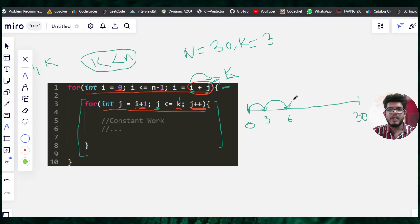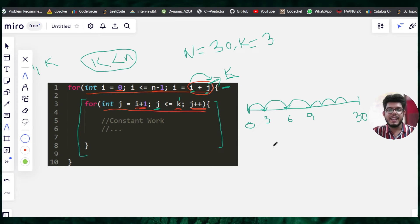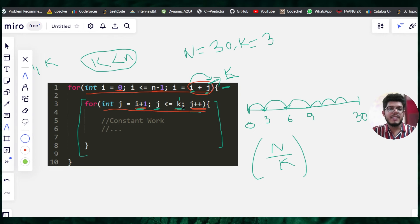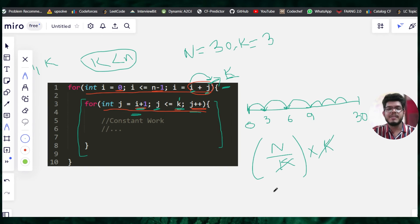Starting from 0 with n equal to 30, each increment adds k, which is 3. So the sequence is 0, 3, 6, 9, and so on — the outer for loop runs effectively n/k times. For the inner loop, when i is 0, j starts from 1 and runs up to k — so at worst case it runs k times. Total time is (n/k) × k = n. The k values cancel, giving O(n).